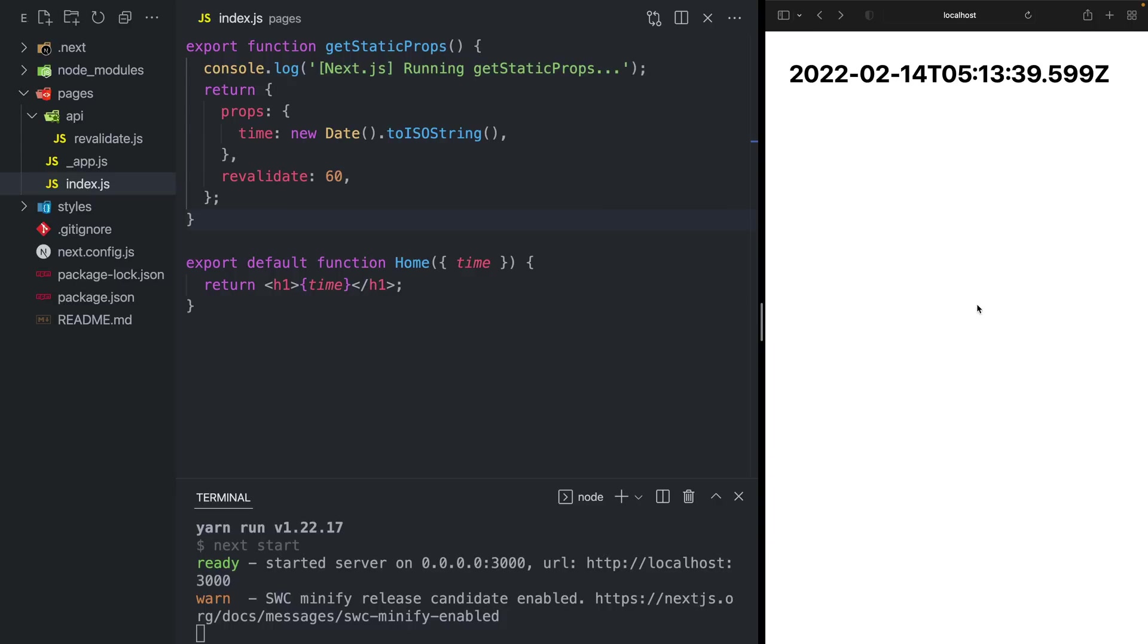In Next.js 12.1, a new feature has been added to incremental static regeneration to allow you to revalidate on demand. Let's take a look at an example.